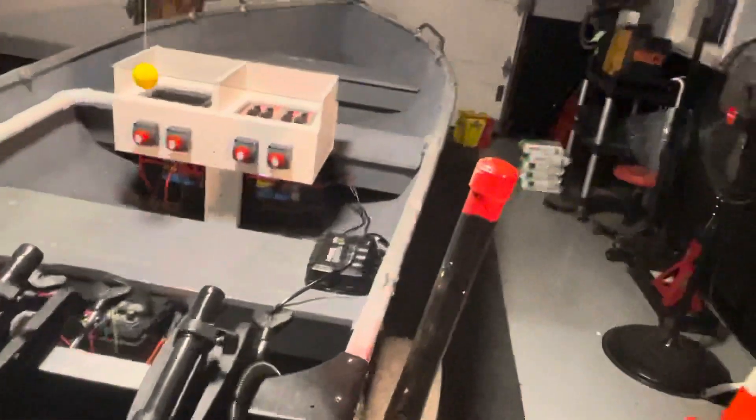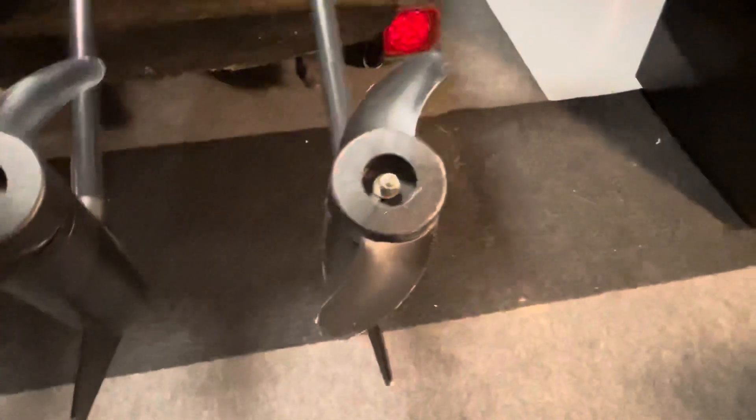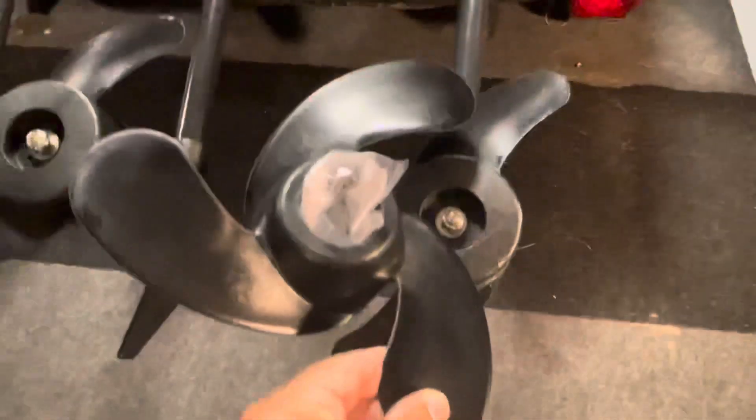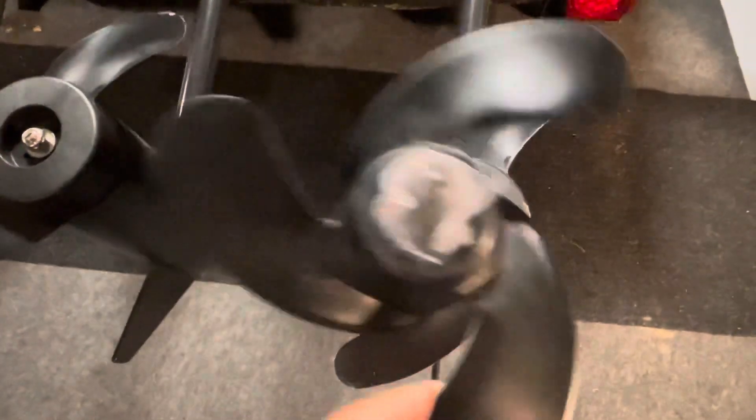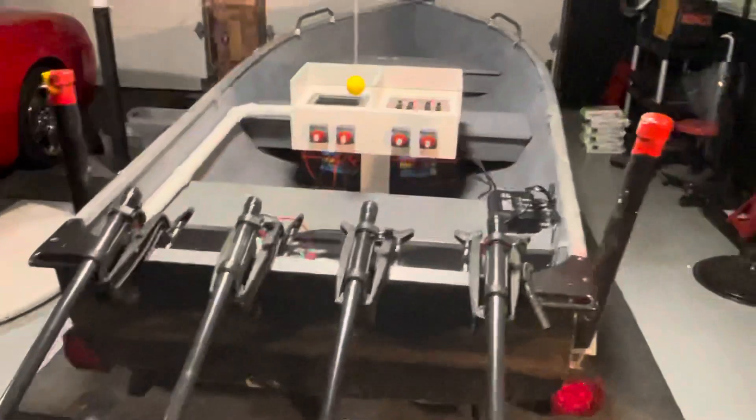And version three is also going to get... So right now we have these two blade weedless props on here. I bought these speed props. So I'll put those on for version three and do some speed testing as well. That's it.